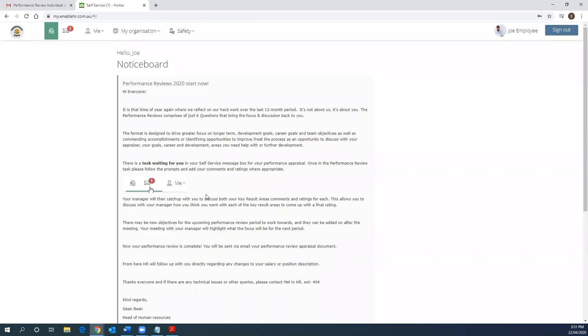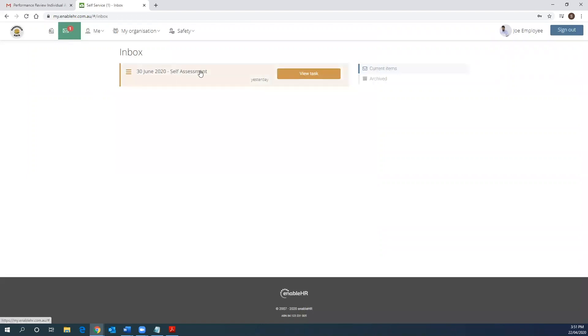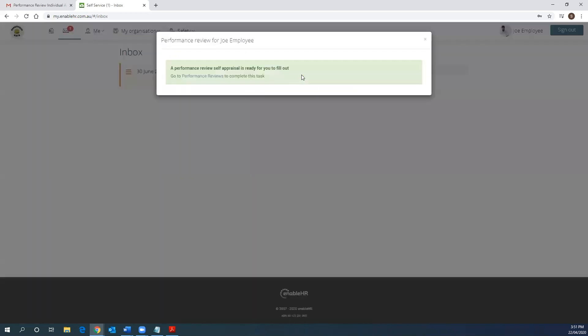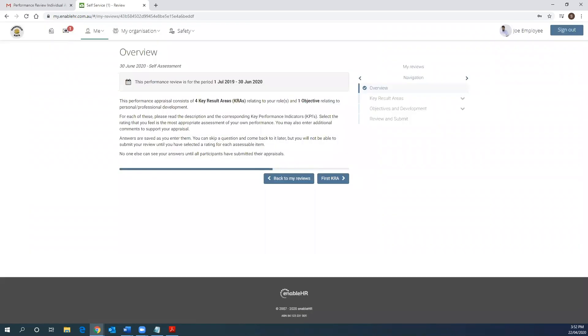After reading this message, you will notice that there is an inbox notification waiting for you to action. When you click on the notification, it will take you to the performance review area. From here, you will commence your self-assessment task. Click view tasks and performance reviews. You will first be informed as to the performance review period that is being reviewed. In this example, Joe's performance is being reviewed for the period between the 1st of July 2019 and the 30th of June 2020.